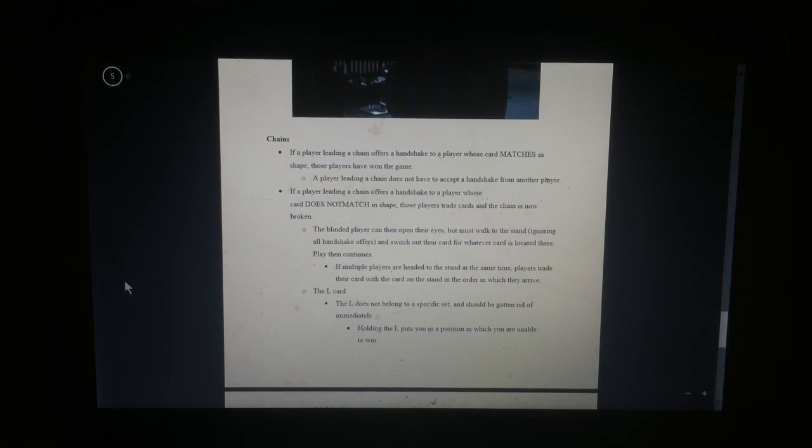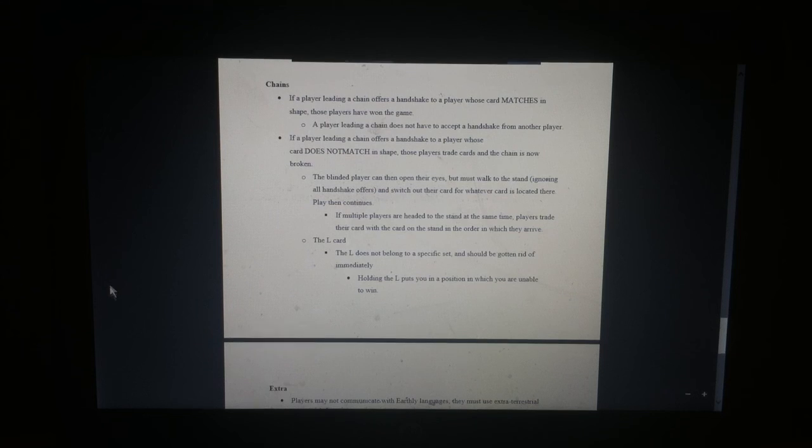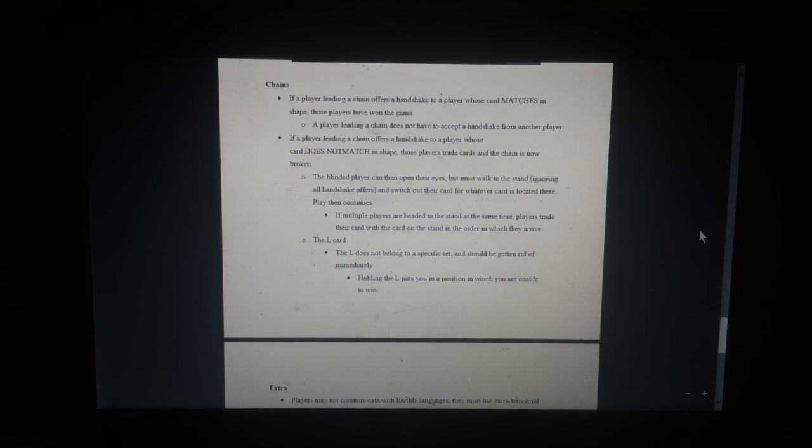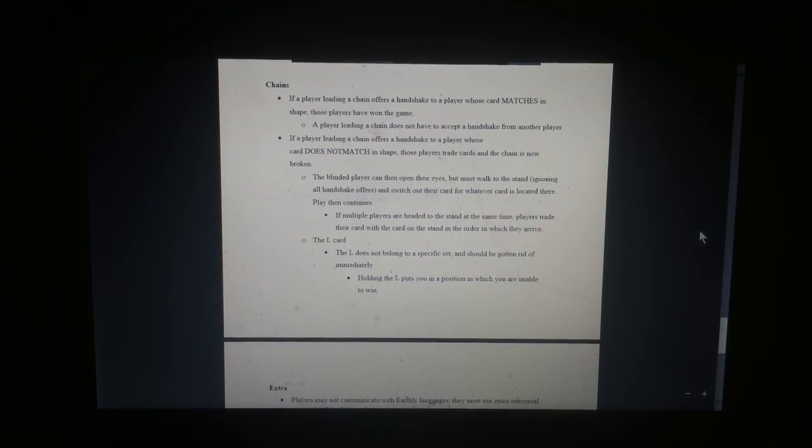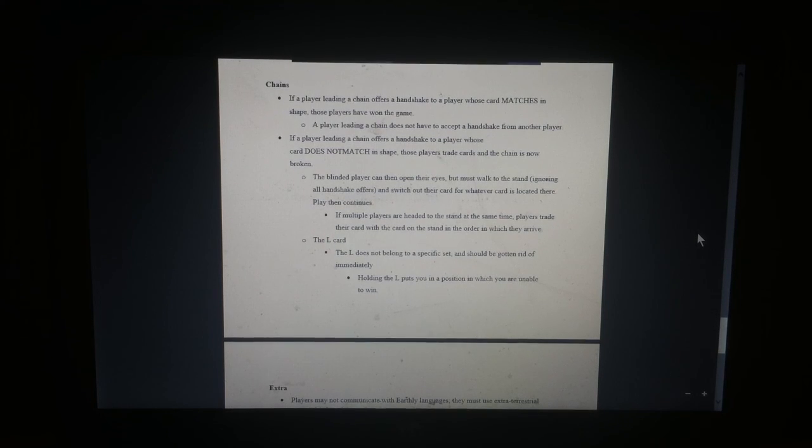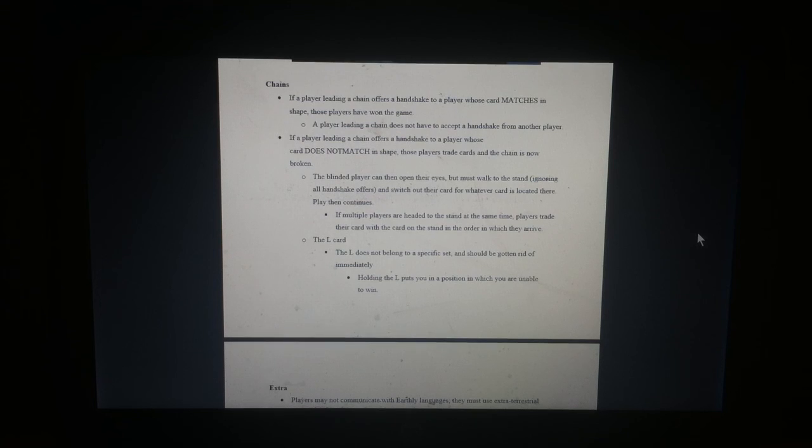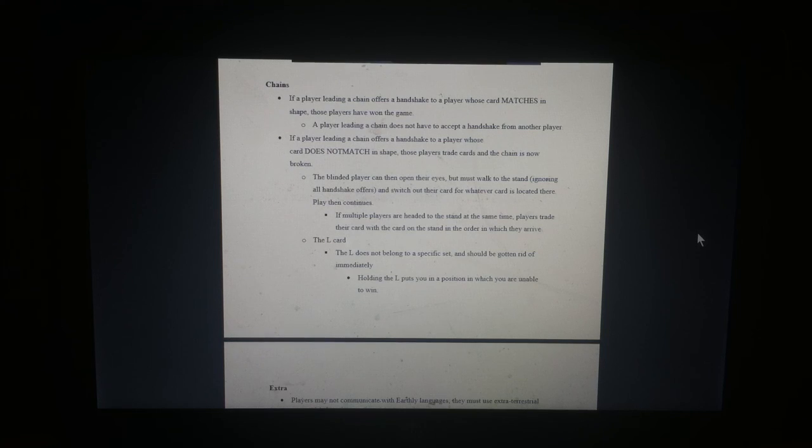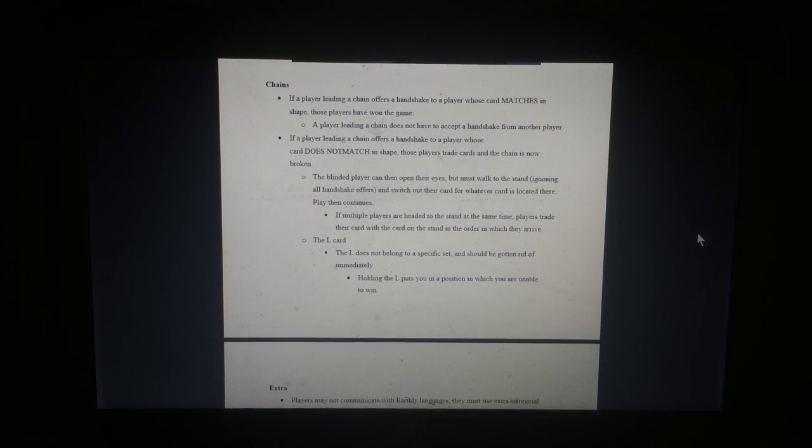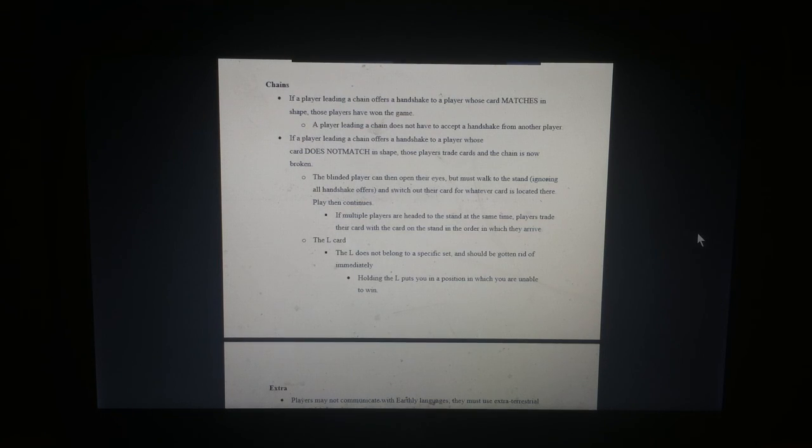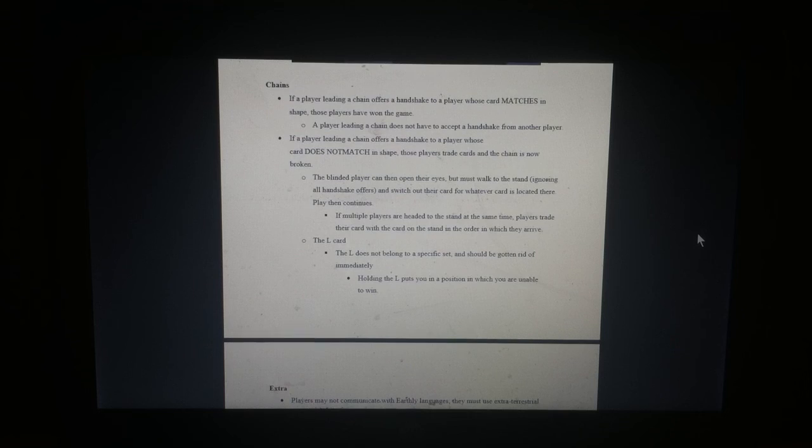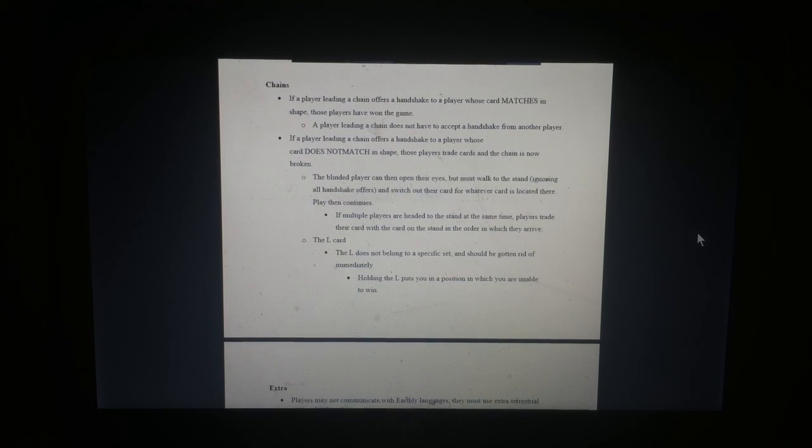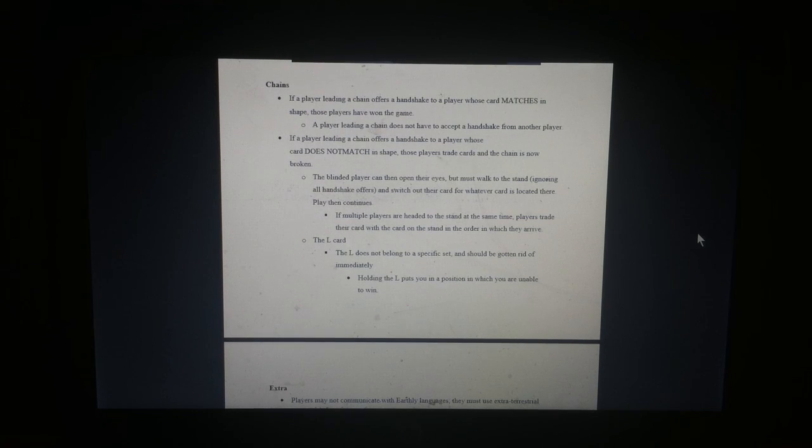Chains. If a person leading the chain offers a handshake to the player whose card matches in shape, those players have won the game. The player leading the chain does not have to accept a handshake from another player. If a player leading a chain offers a handshake to a player whose cards does not match in shape, another typo, those players trade cards and the chain is now broken. The blinded player can then open their eyes but must walk to the stand, ignoring all handshake offers, and switch out their card for whatever card is located there. The play then continues. If multiple players are headed to the stand at the same time, players trade their card with the card on the stand in the order in which they arrive.